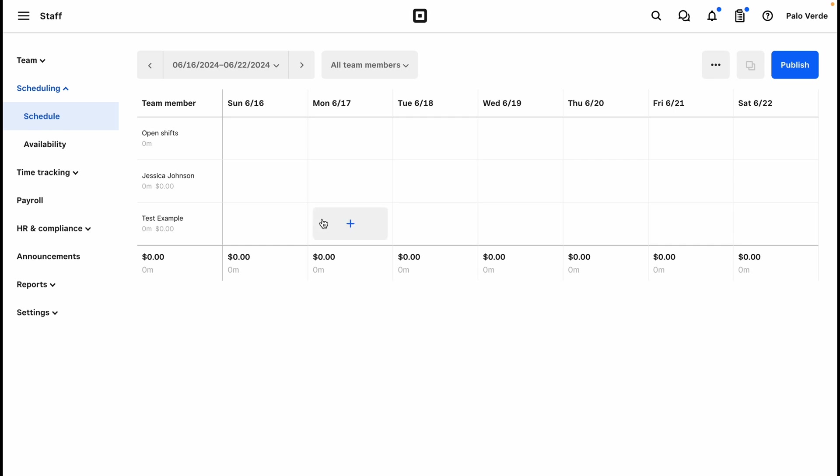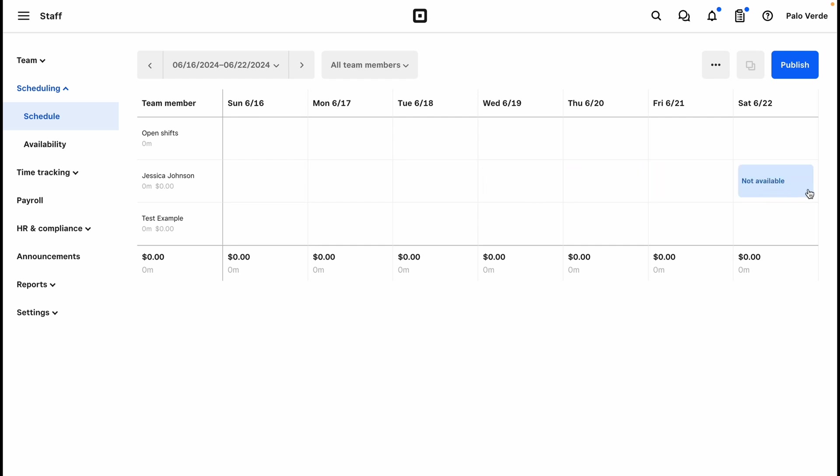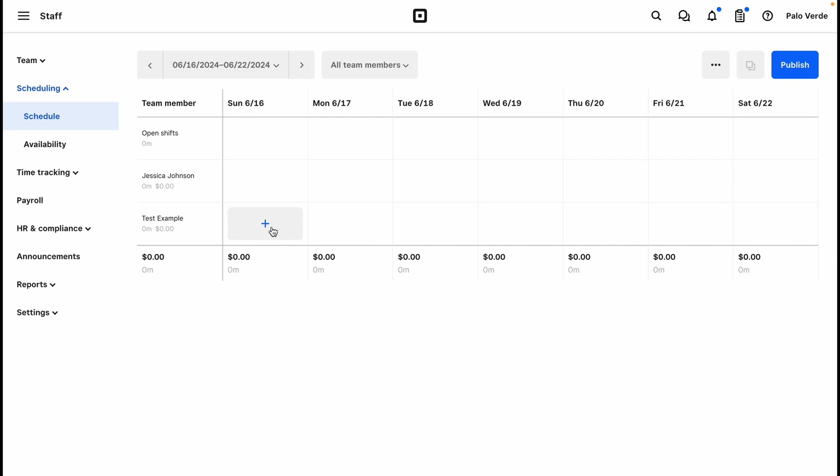We'll go back to schedule. In here I see that since the availability was added for this team member, I can see when they are available and when they aren't. Since no availability was added to this one, I see that every day is available for them to be scheduled. So to create a schedule shift for this employee, we will hover over this box and just click the plus.